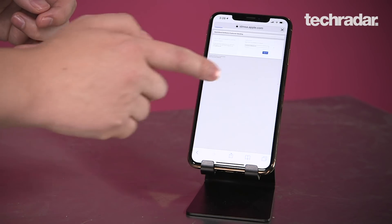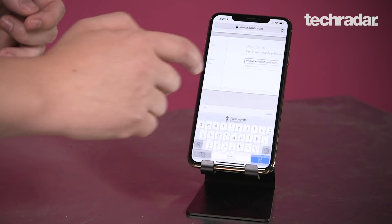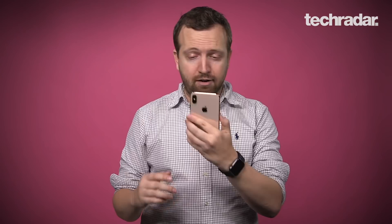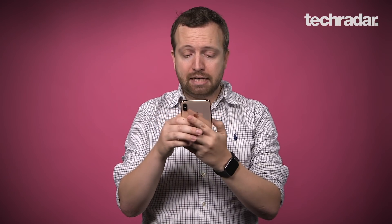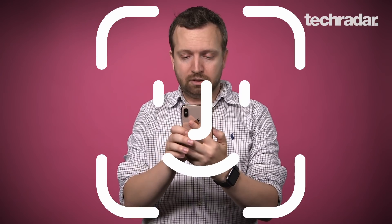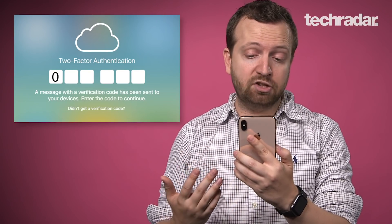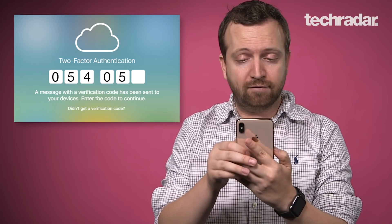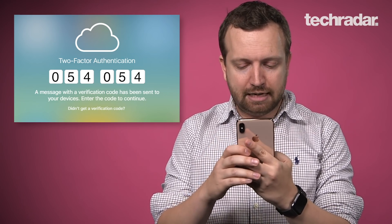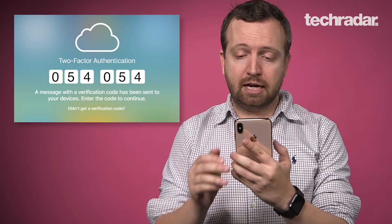Hit that button and it'll take you to the menu where you insert your username and password. Type in your email and password — sometimes it'll be saved with Face ID, which saves a little bit of time. Click the Sign In button and it'll give you a verification code. That's a two-step verification in case you have that enabled.